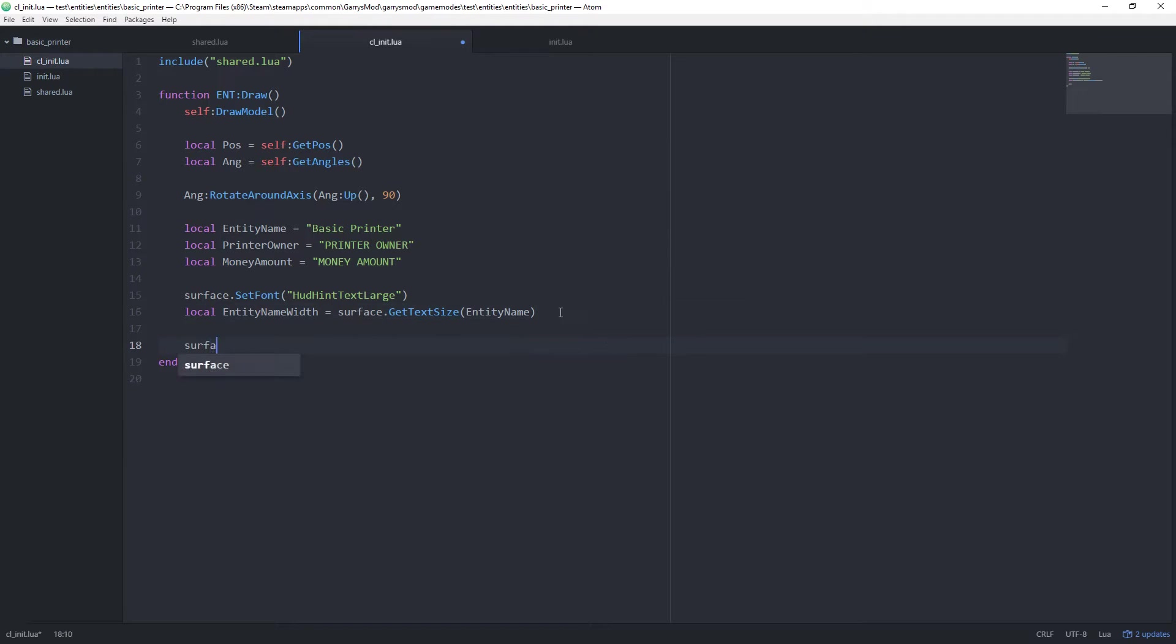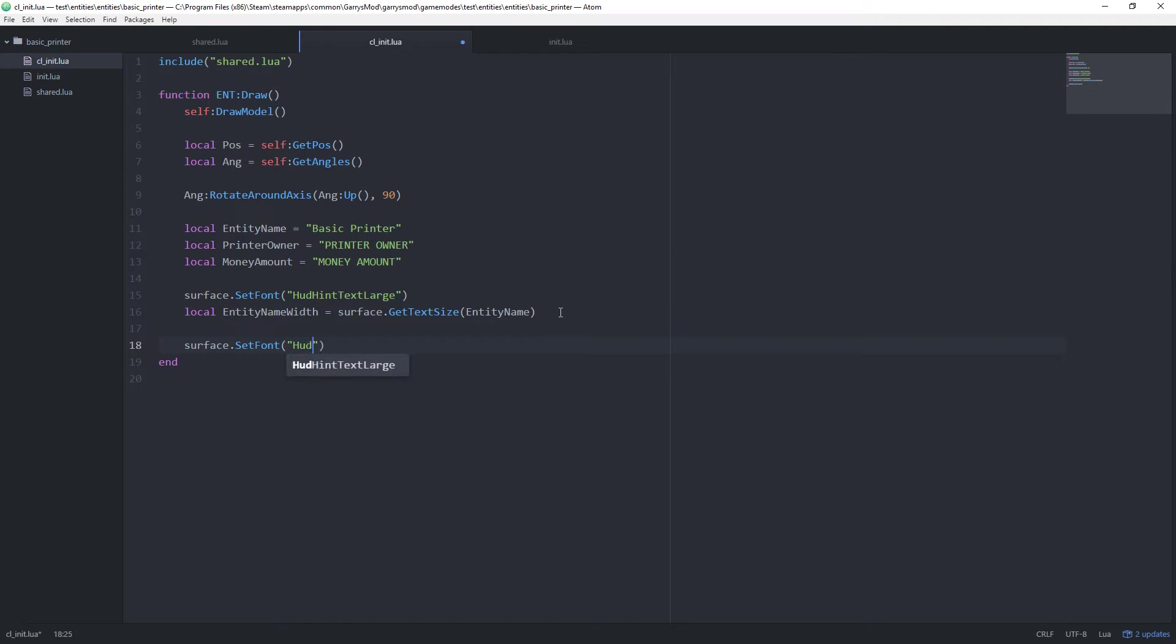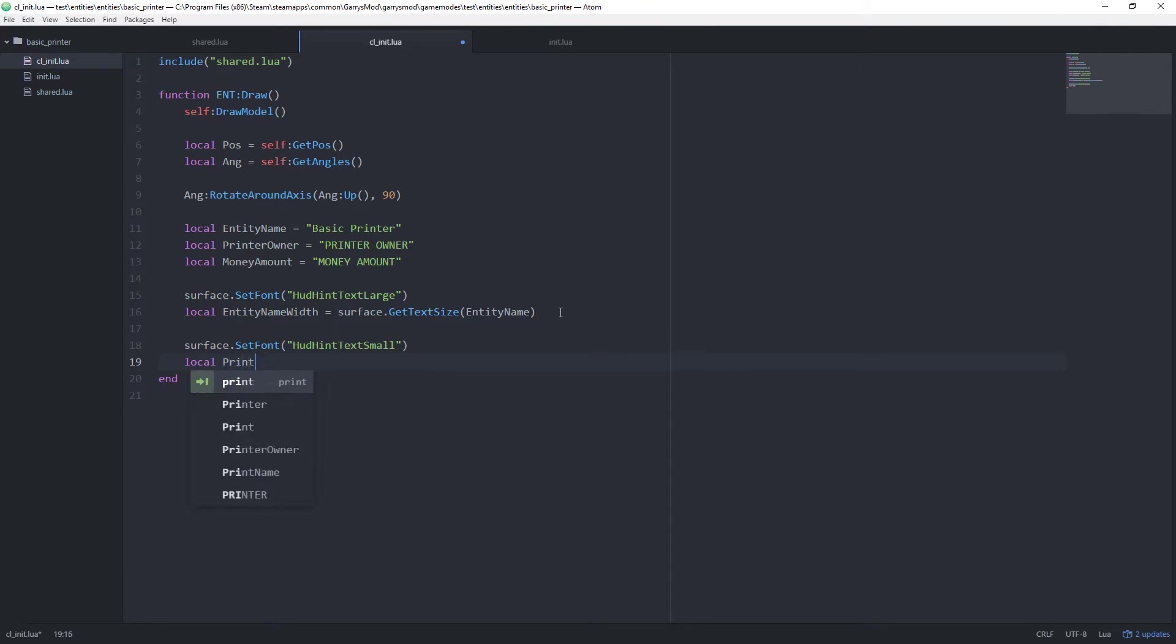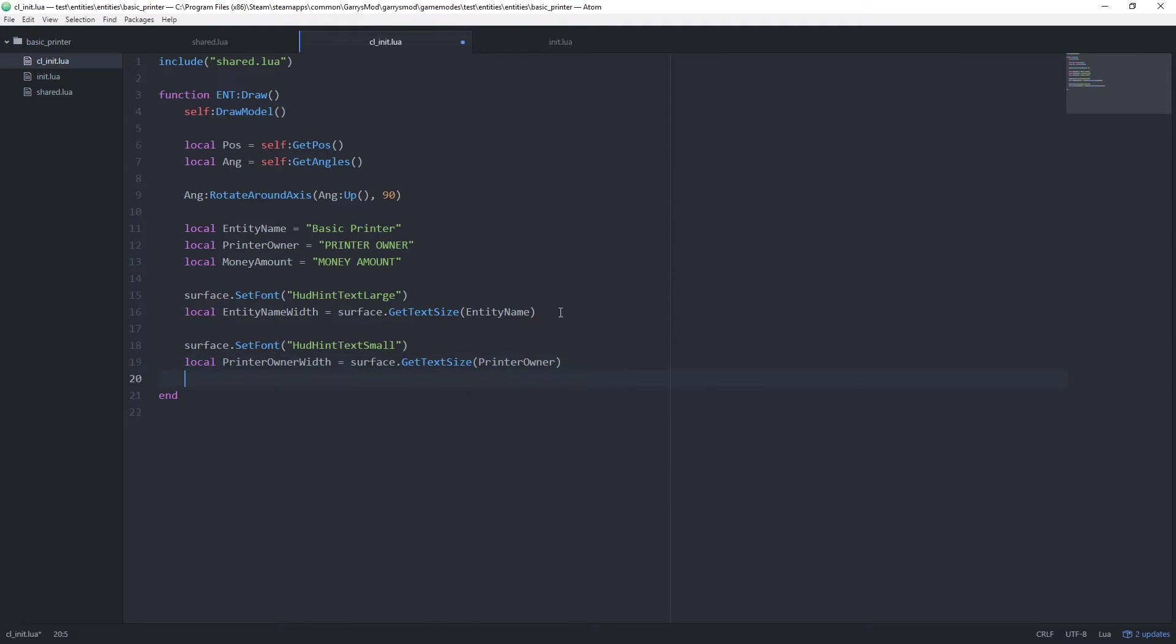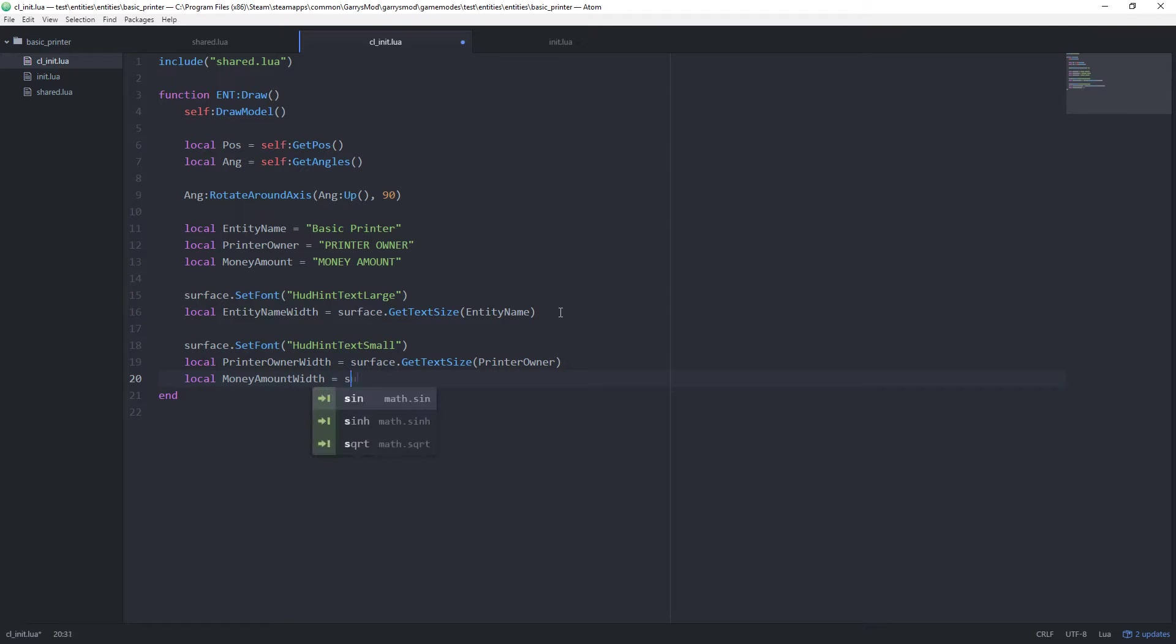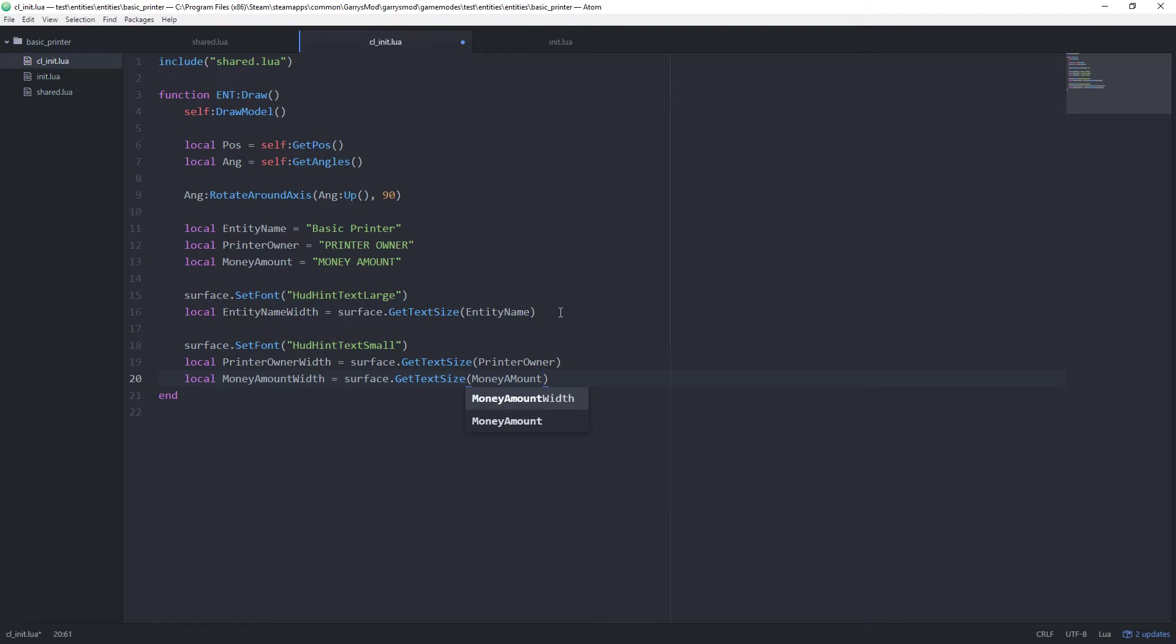Then we want to go ahead and do it one more time with surface.set font here. And I'm going to do HUD hint text small. And we're going to create two more variables for the width of the printer owner string. surface.get text size printer owner. And again, with the money amount, so local money amount width equals surface.get text size money amount. So now that we have all of those variables created, let's go ahead and actually get this displayed onto our screen above our printer entities.